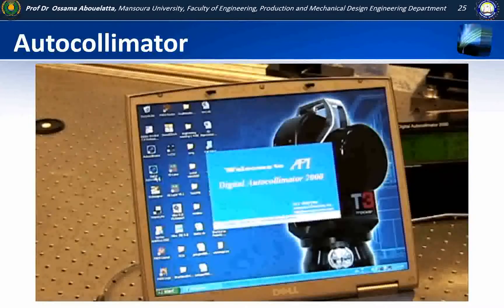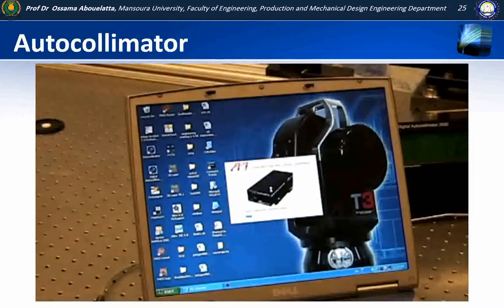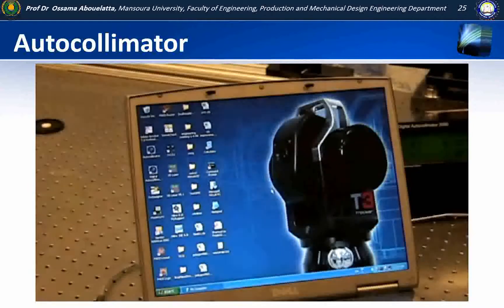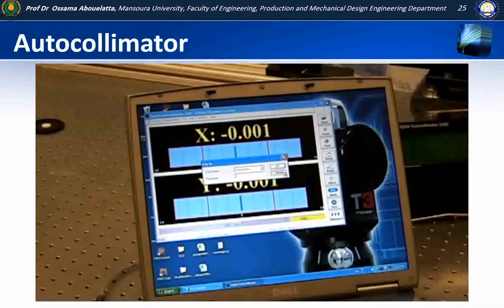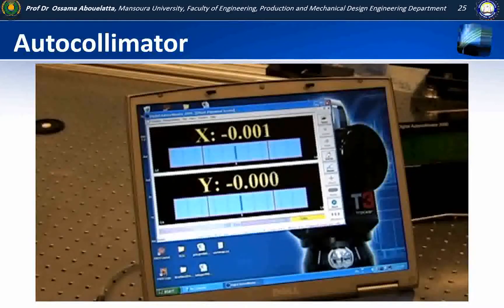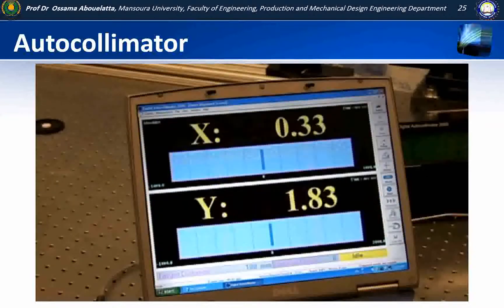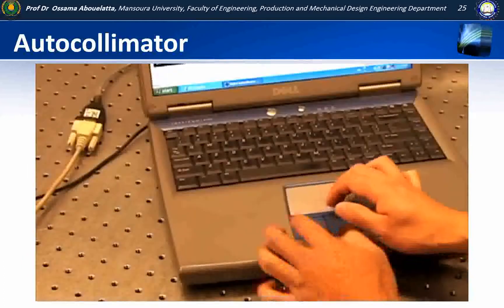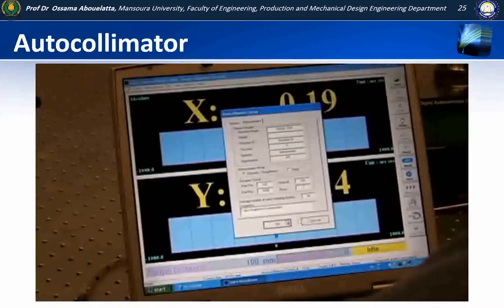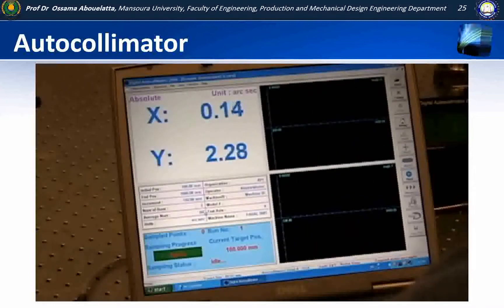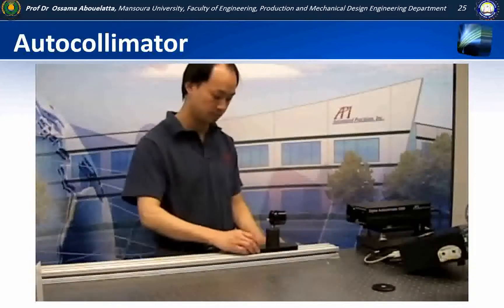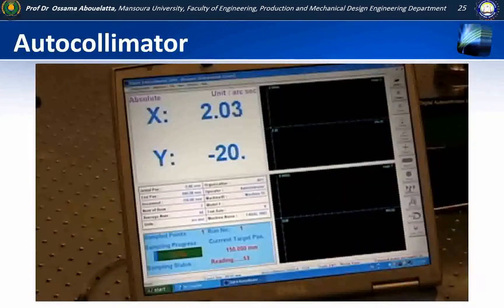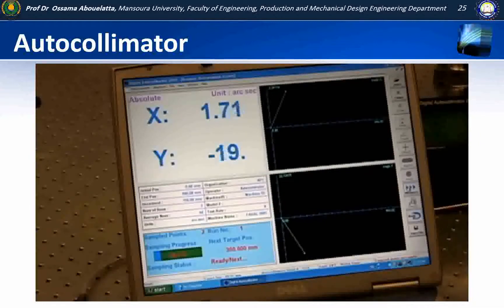For our straightness example, we will use the API software to collect data about our rail. Here we see the digital autocollimator software starting up. The on-screen display shows the current angular deviation. To begin collecting data, we select the start icon to initiate the measurement mode. We then key in the measurement parameters such as starting position, ending position, and the increments we will move our mirror down the rail.